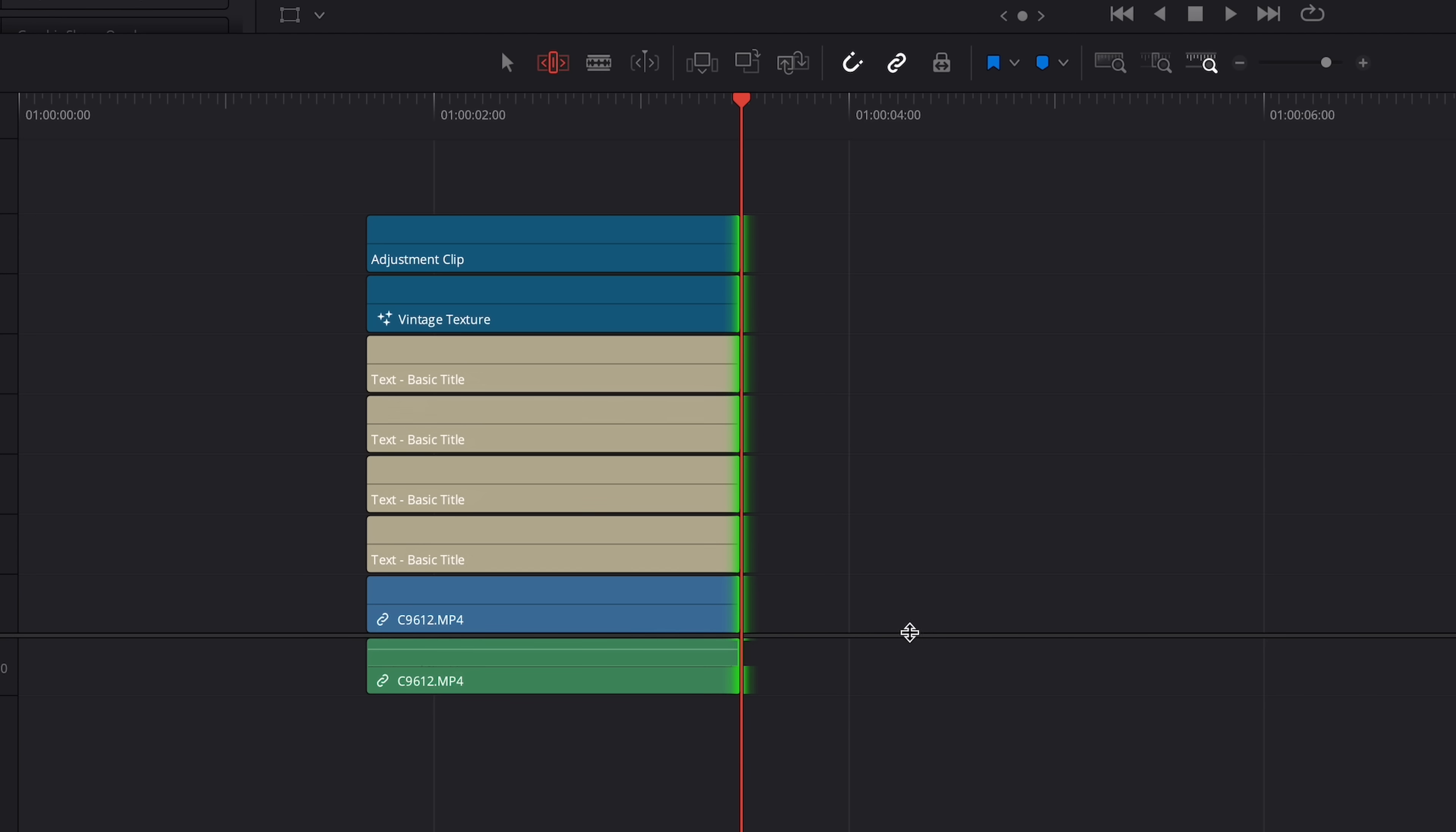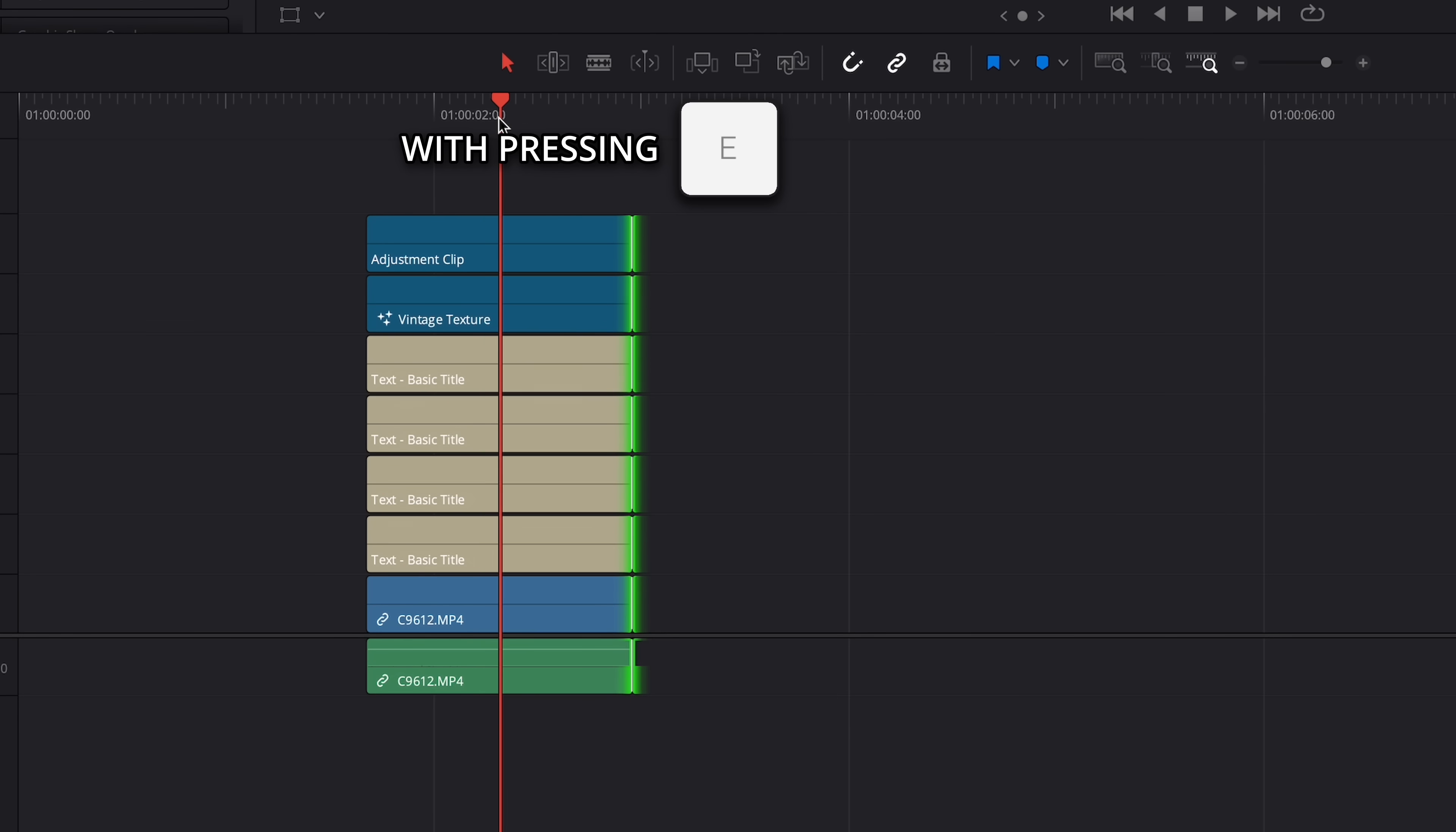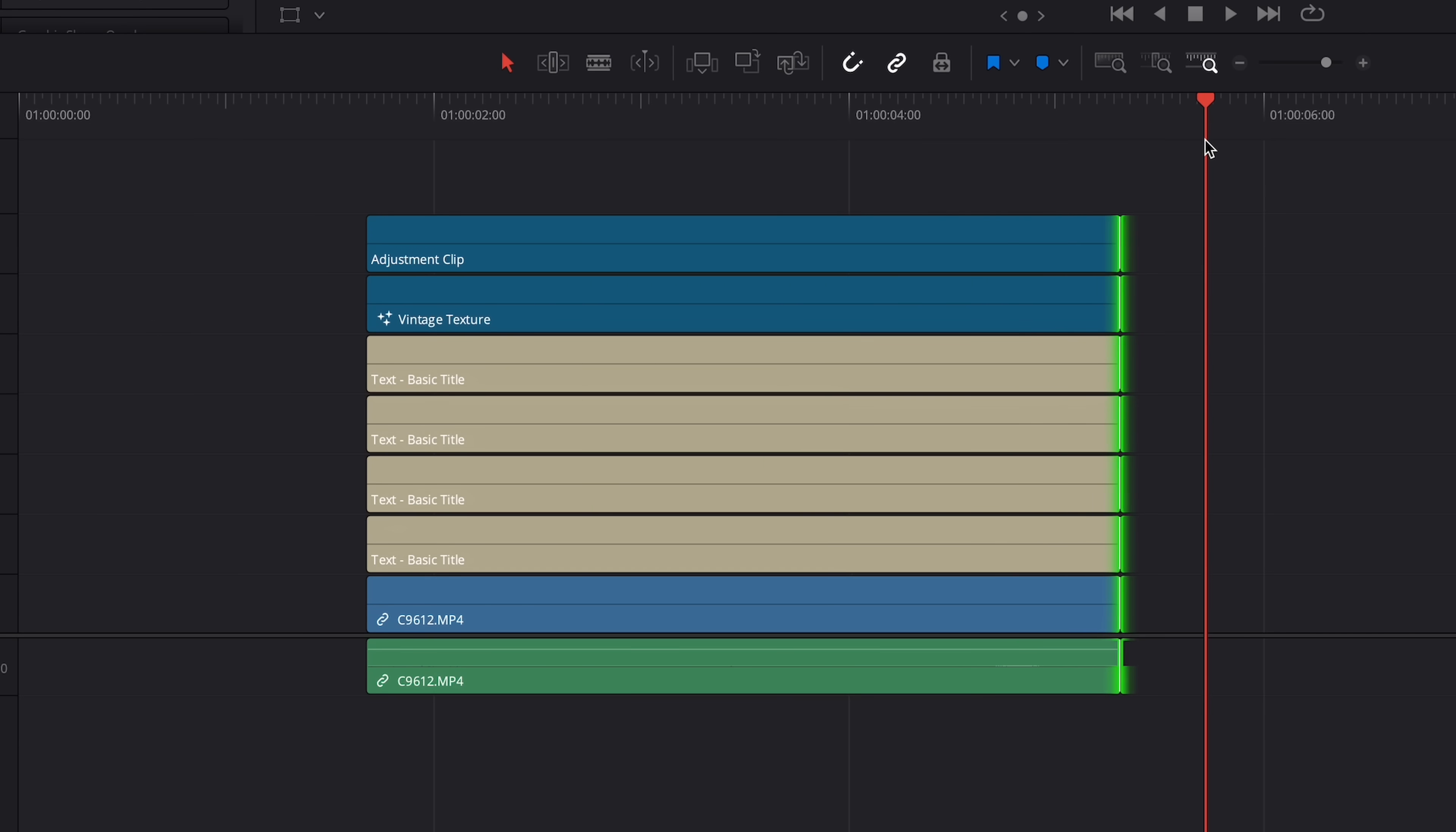With the ends still selected, so still highlighted green, I can now switch to selection mode on the arrow icon right here, or by hitting A on my keyboard. And now I can shorten or extend these clips to match any point on the timeline where my playhead is sitting. And this can be really helpful when you're dealing with a lot of layered clips that all need to be in sync.